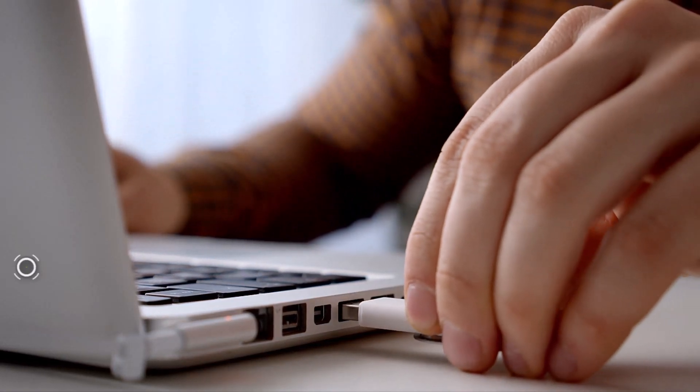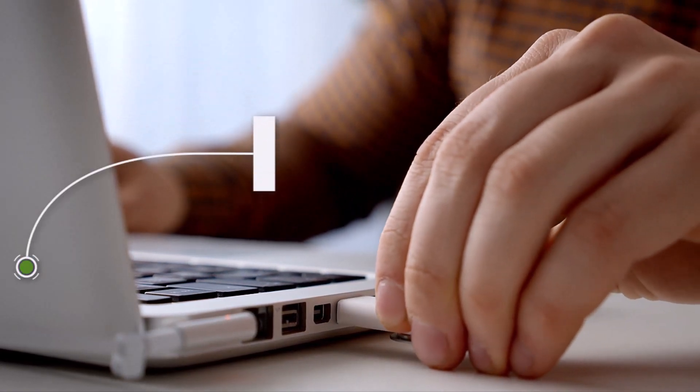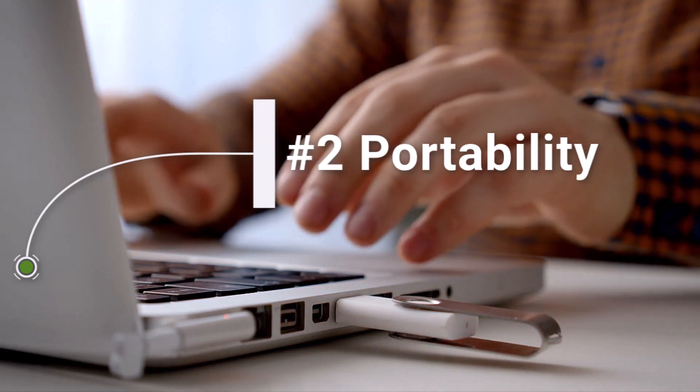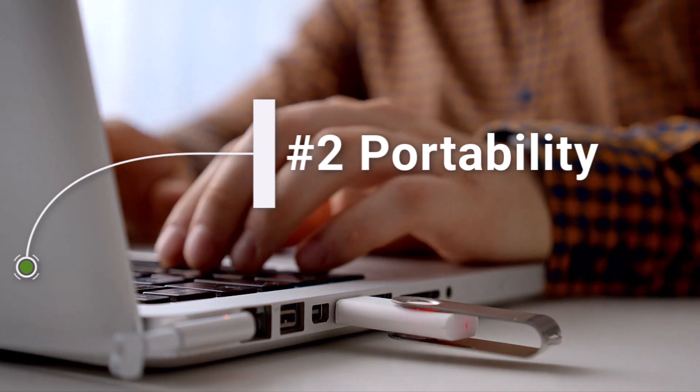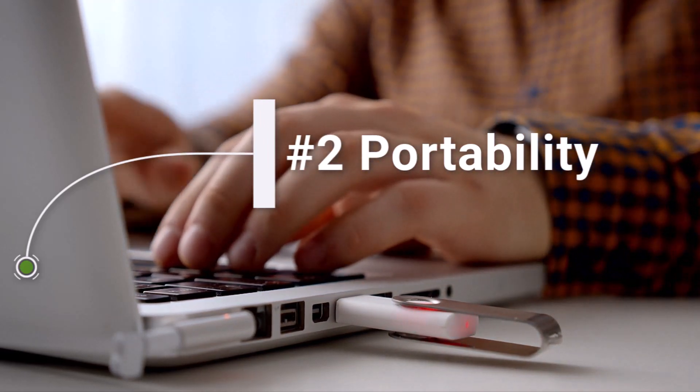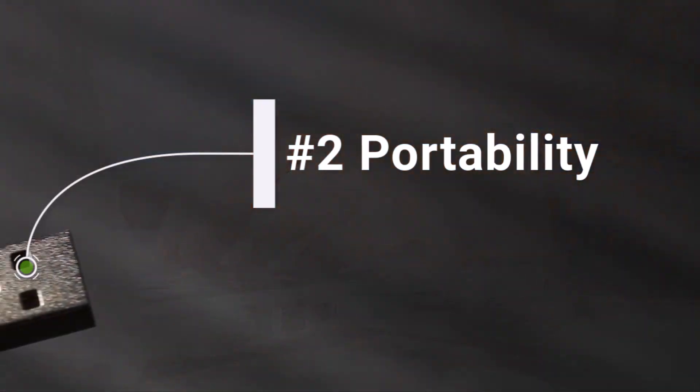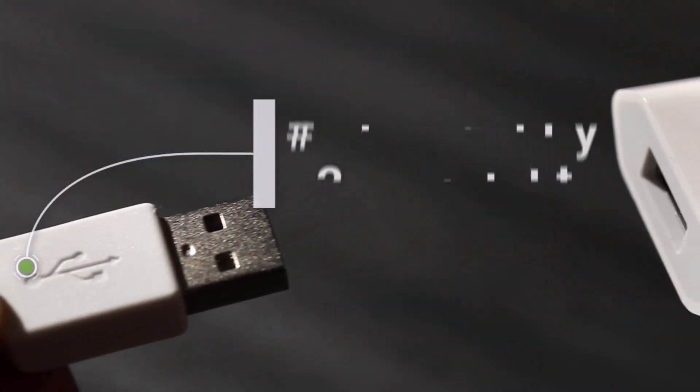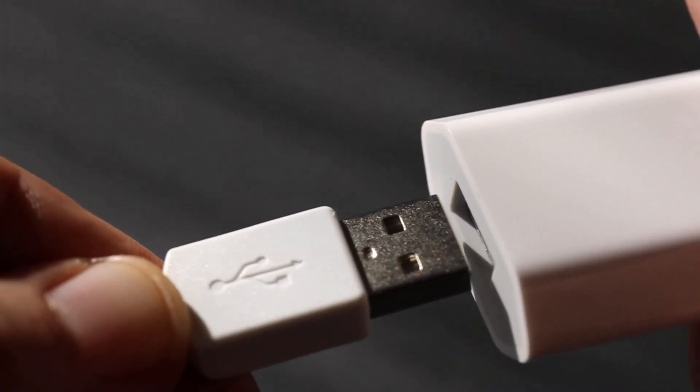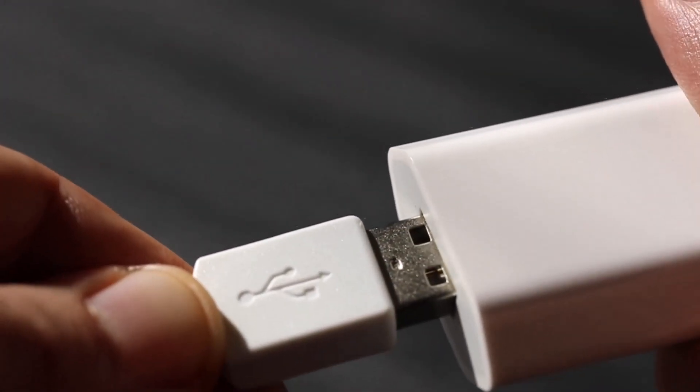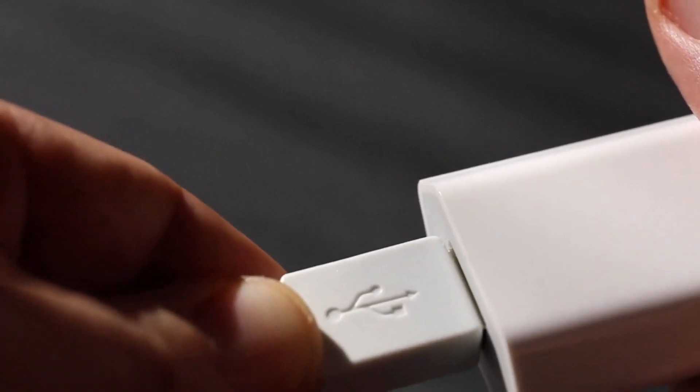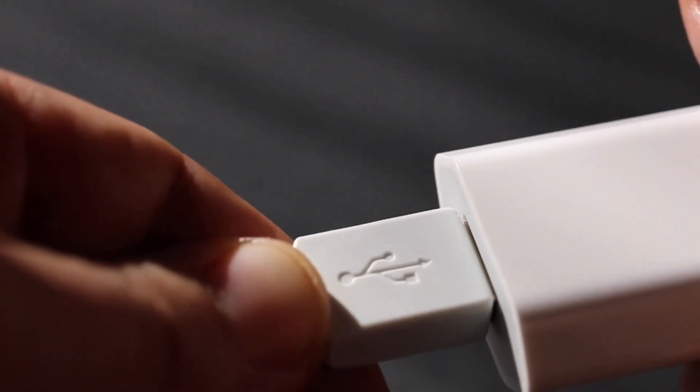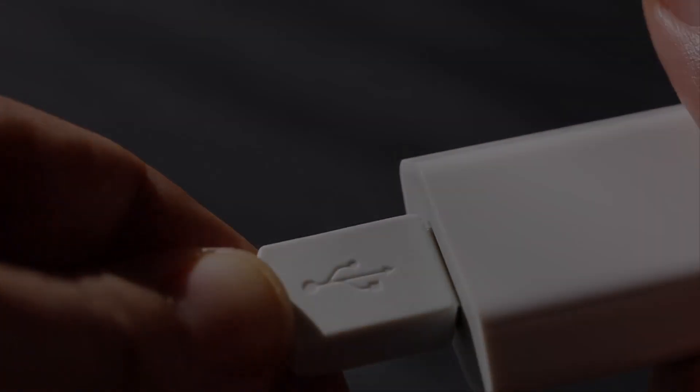Number two is portability. Having a bootable flash drive allows you to take the operating system with you, so you can use it on any computer that supports booting from a USB drive. This makes it easy to switch between different computers, work on the go, or troubleshoot issues with other devices.